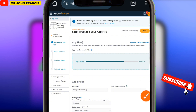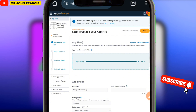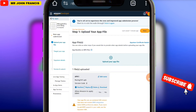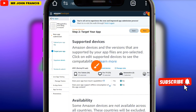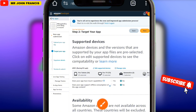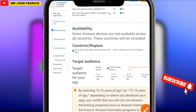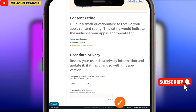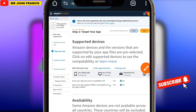Once it has uploaded, click on the Next button. You're going to select the supported devices where this application can be accessed, and also the countries where your app should be available — select all countries. Scroll down a little bit: it asks 'Does your app collect user data or transfer?' — tell them No. Then click the Next button.